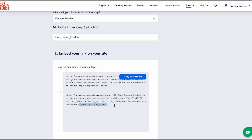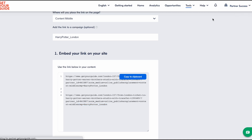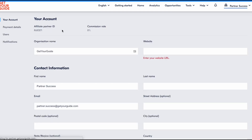Now, how can you find your cookie ID, sometimes referred to as affiliate or partner ID? First, go to our partner portal, click on the icon with your name on the upper right corner, then select your account. And there you have your unique partner identifier.